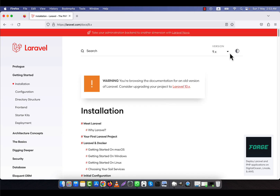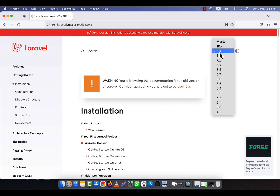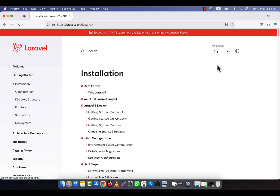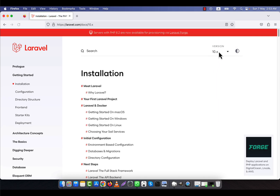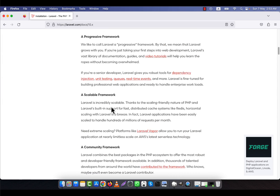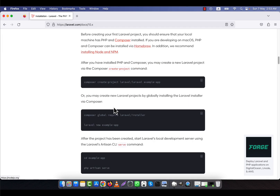I am going to install the latest version, so I am going to select 10.x. Now from here I am going to copy this installation command line.